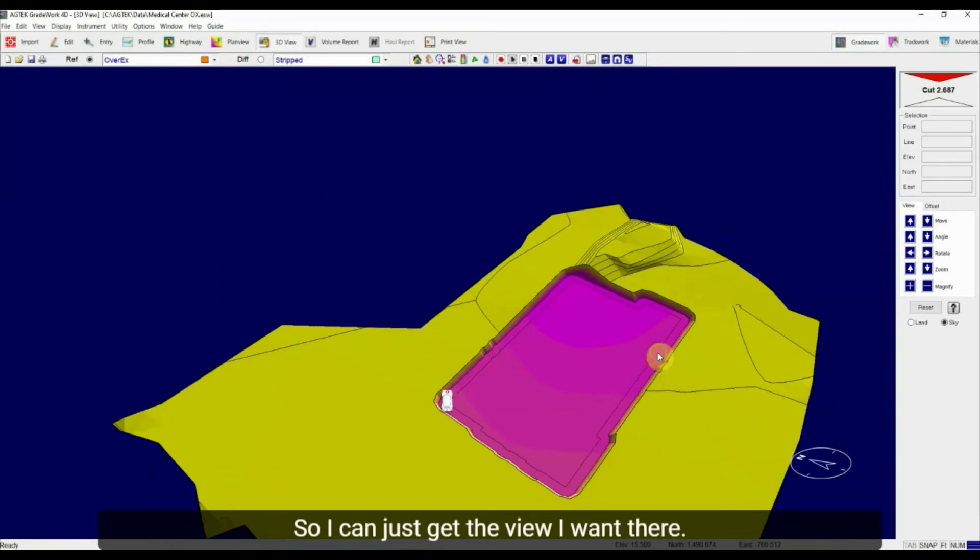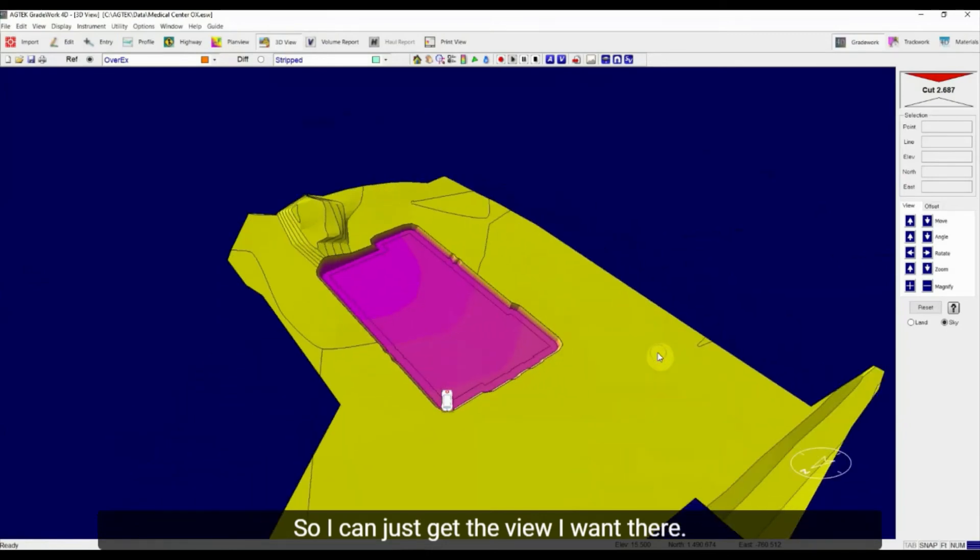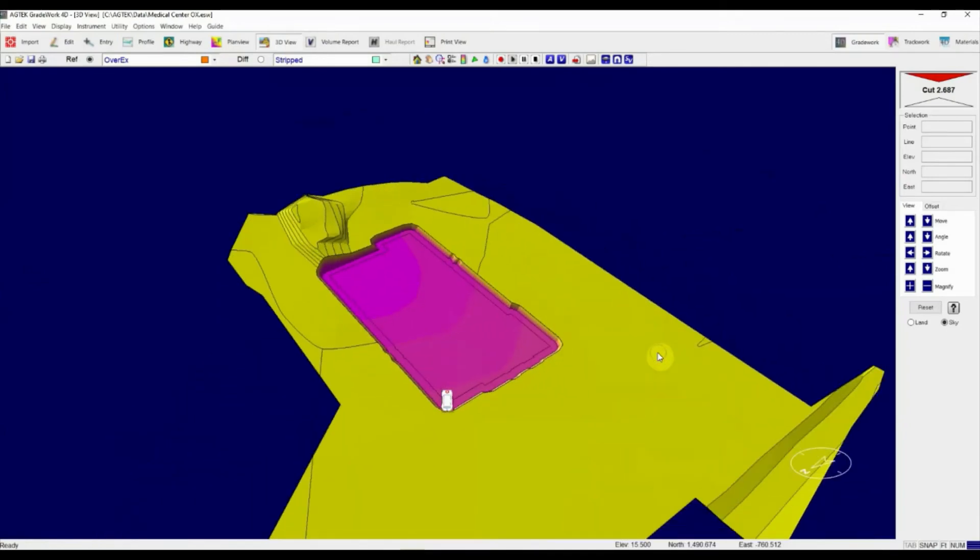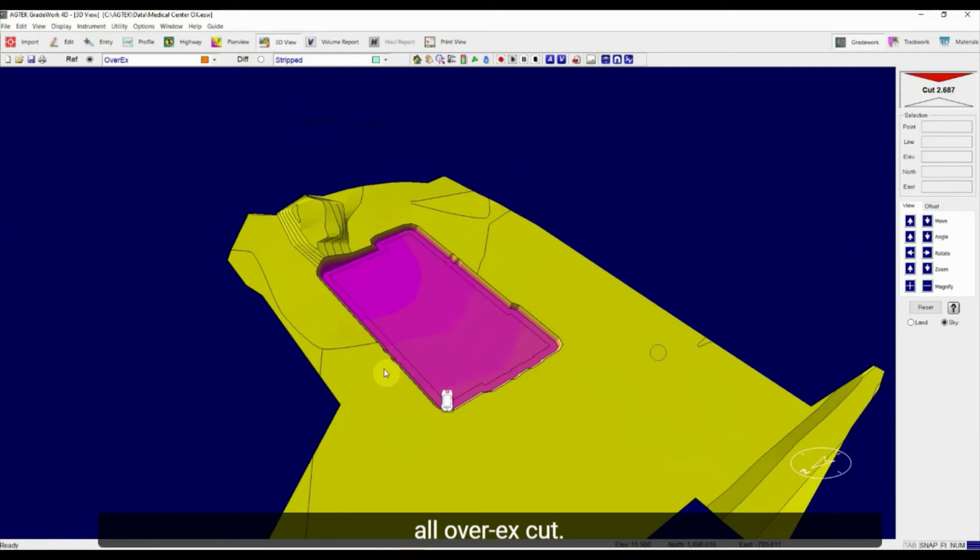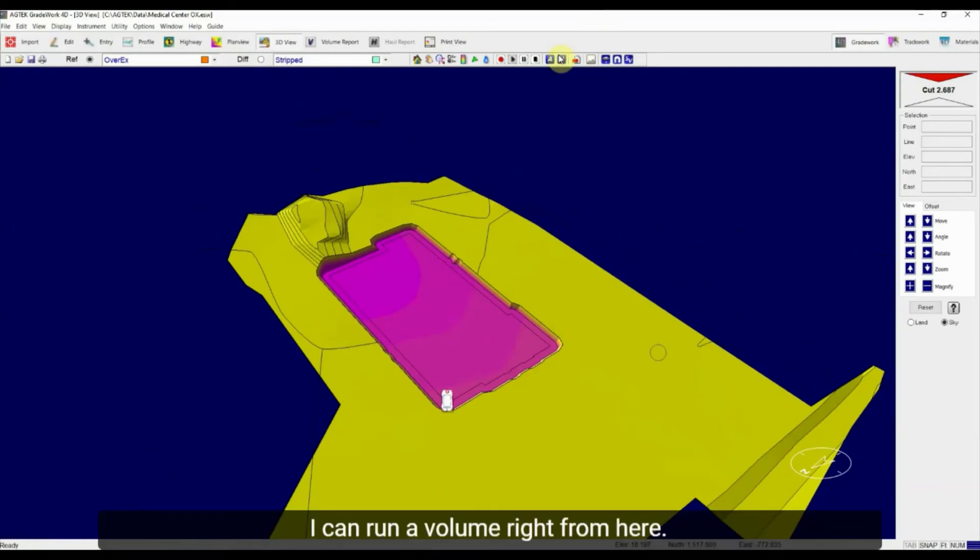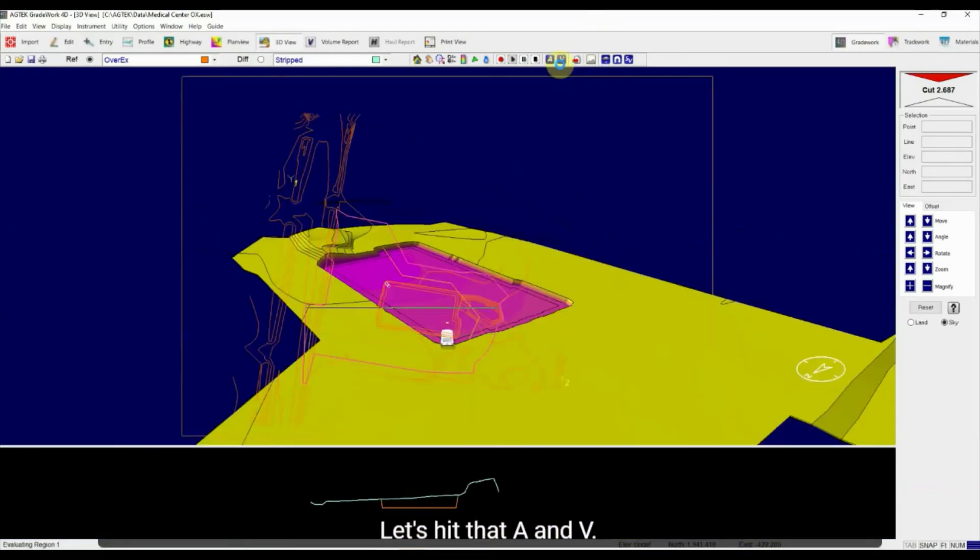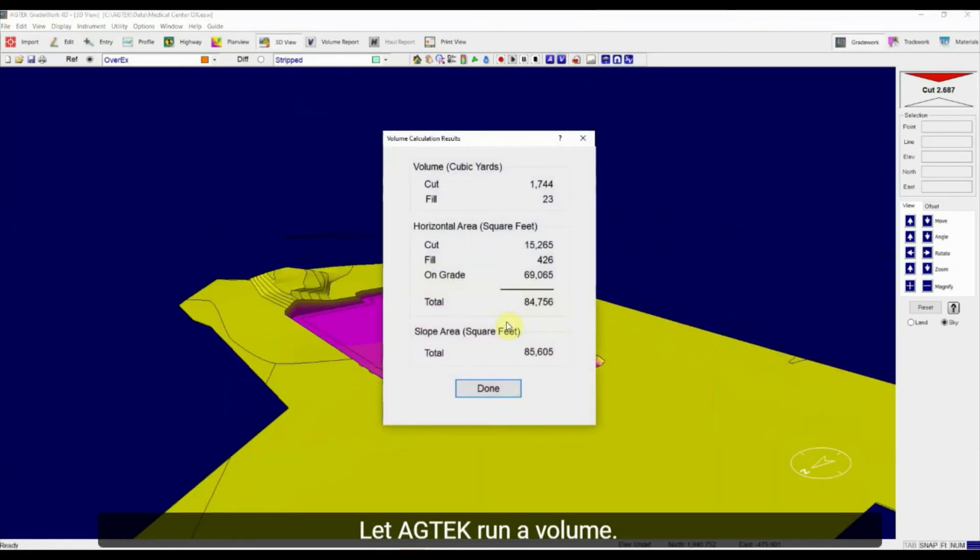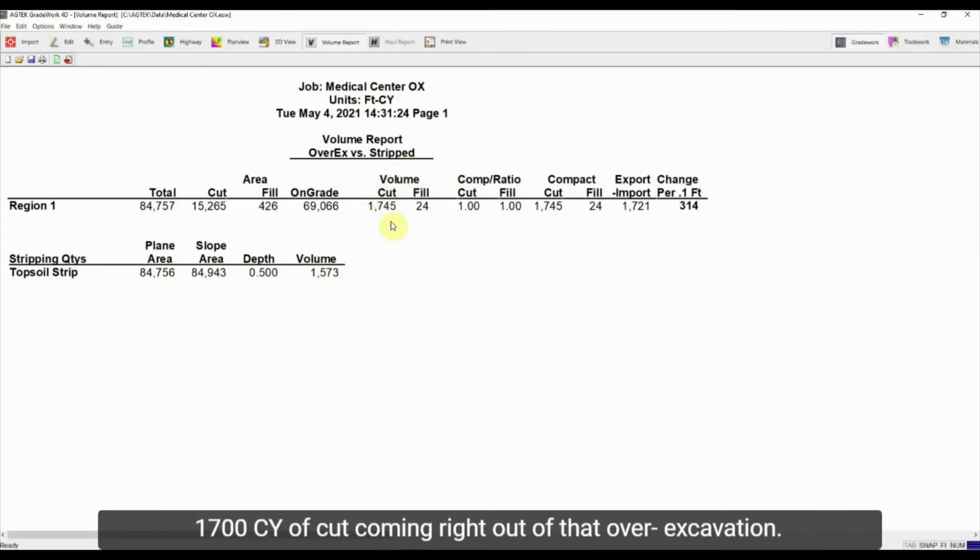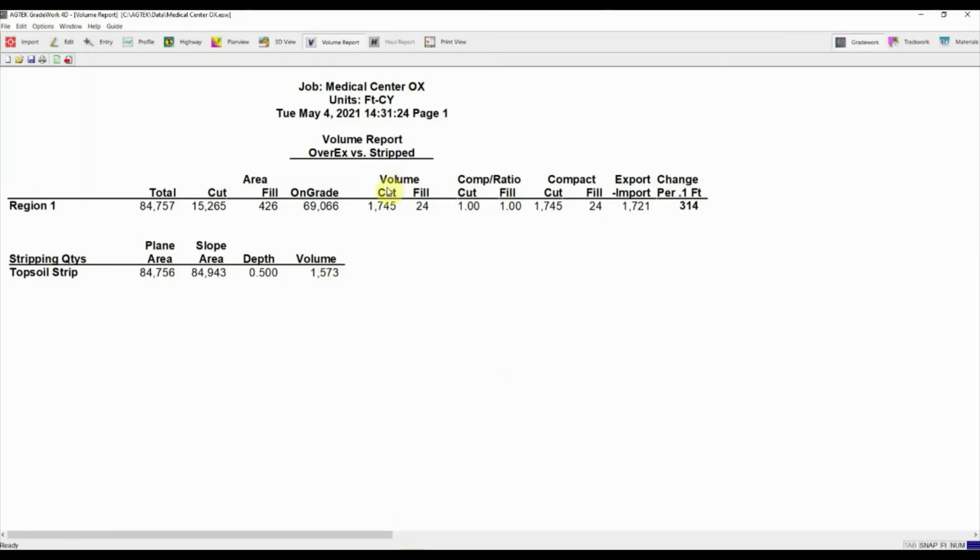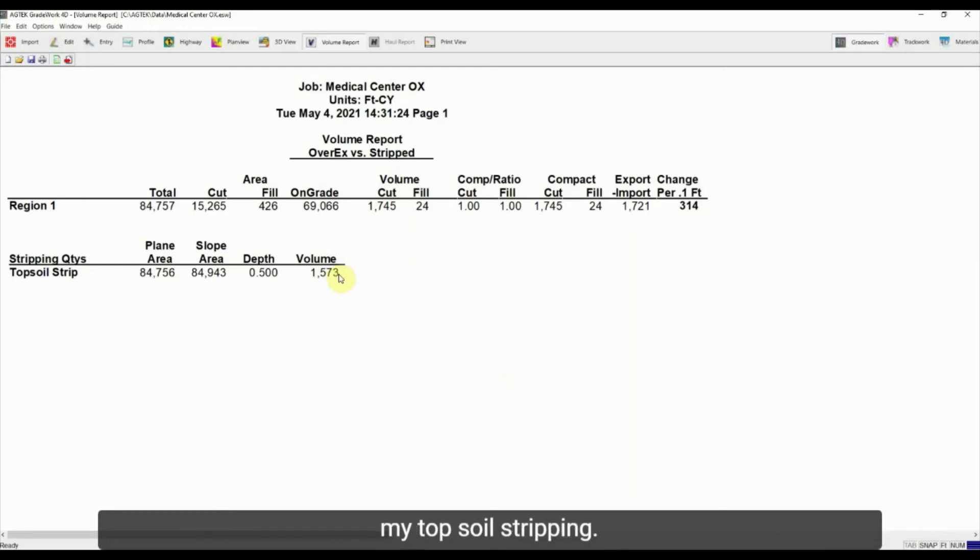So I can just get the view I want there. And I can see that I have been able to create a surface that's all over X cut. I can run a volume right from here. Let's hit that AV, let AgTech run a volume. And in that region, I've now defined that I've got about 1700 cubic yards of cut coming right out of that over excavation. In addition to that, I've got about 1600 yards of cut from my top soil stripping.